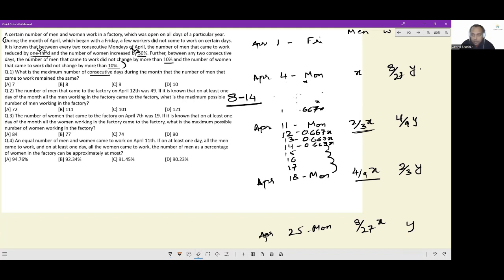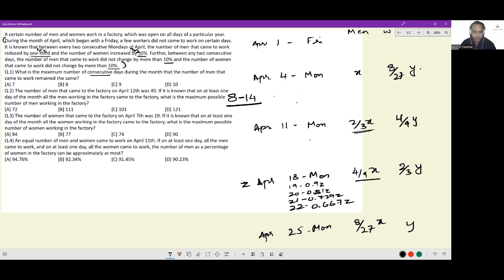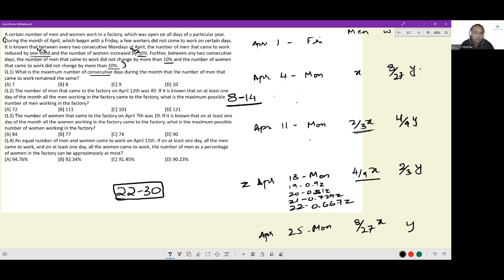Approaching this differently: let's say if we had z workers on Monday the 18th, on the 19th you'd have 0.9z, on the 20th 0.81z, on the 21st 0.729z, and on the 22nd 0.667z. If z is 4/9x, then 2/3 of z gives 8/27x. From the 22nd to the 30th, there is no further Monday so we don't need to reduce any further — we can have the same number of workers throughout.